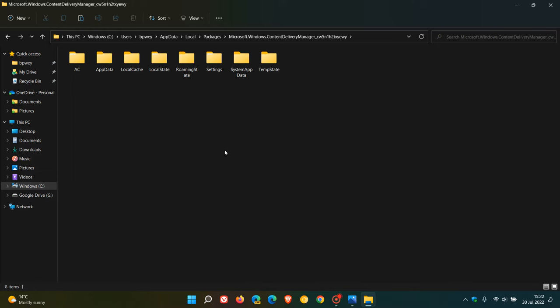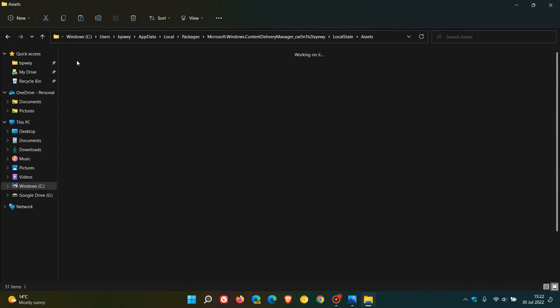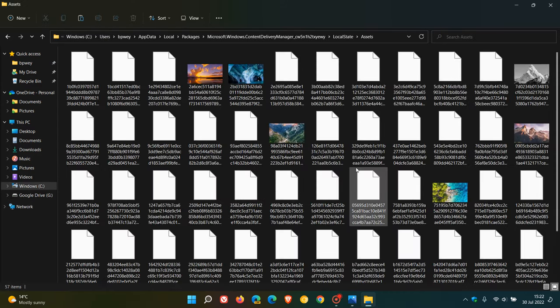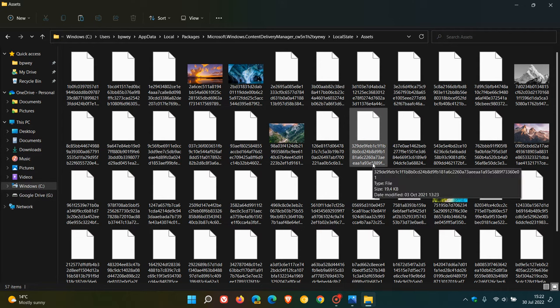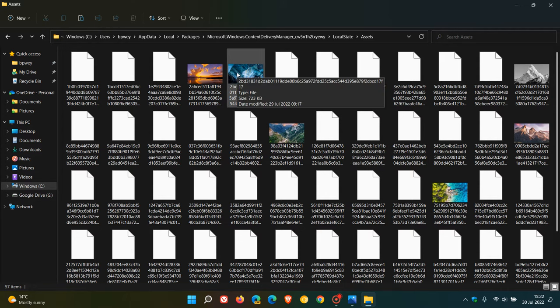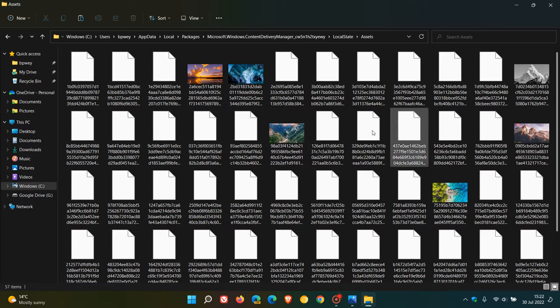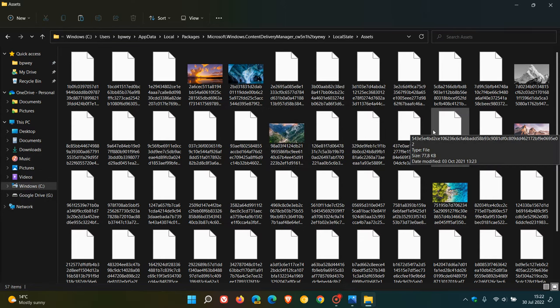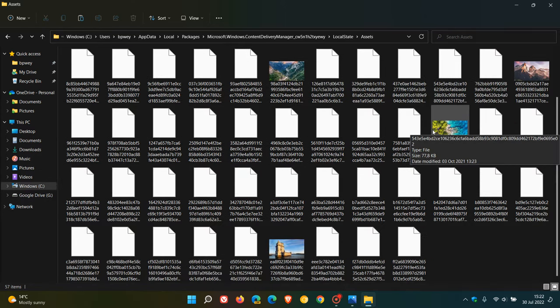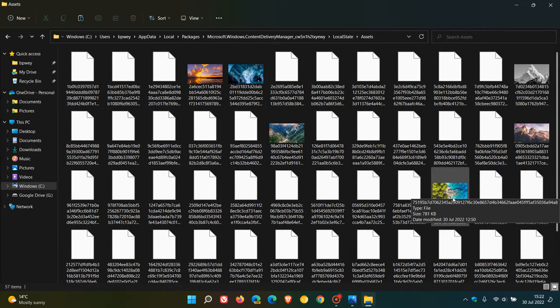Then we go to Local State, open that folder. We need to open Assets. And this is where the daily images are located. As you can see, there are some here from previous days. This will change periodically, but you will more or less find the image you are looking for here. And here's the image that was displayed that I wanted to save manually.